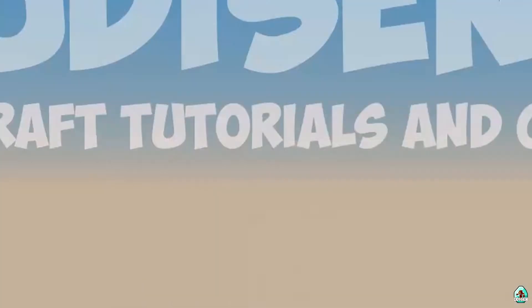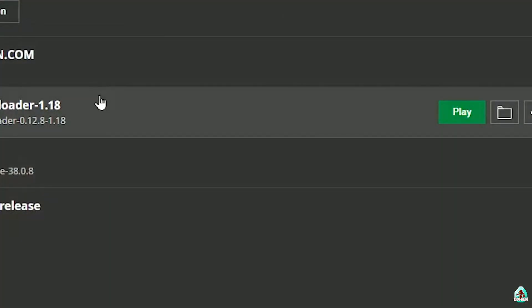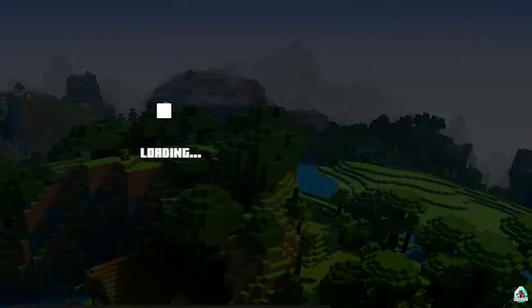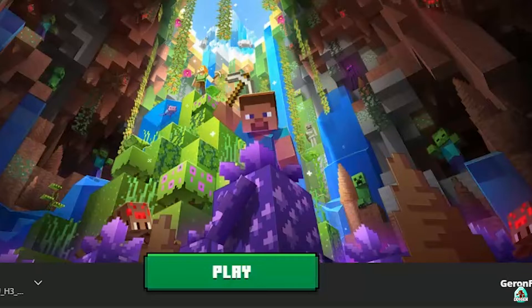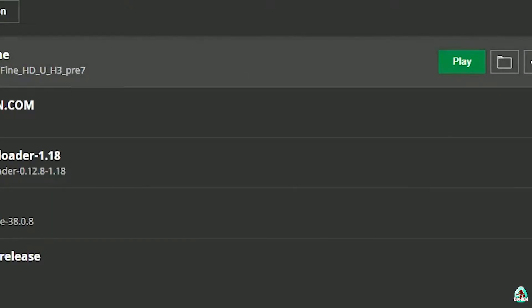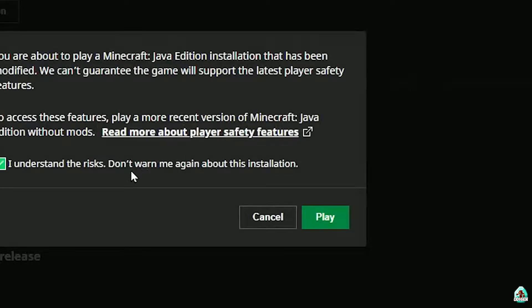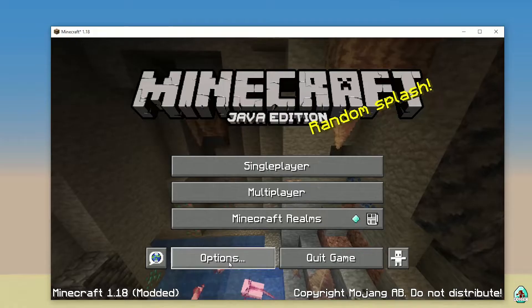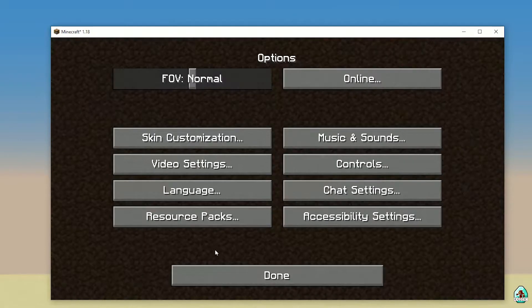Optifine is successfully installed — ta-da! Perfect. After that, it is time to install the resource pack itself. Close Minecraft. Open Minecraft Launcher again, and you must see a new profile with the name Optifine and a red logo. Press play button, let's go. Then go into Options, Videos, and Resource Pack.